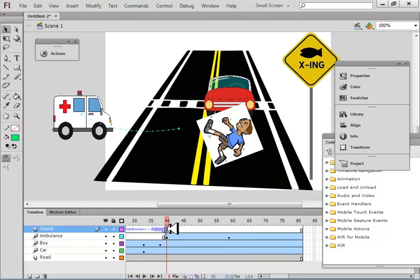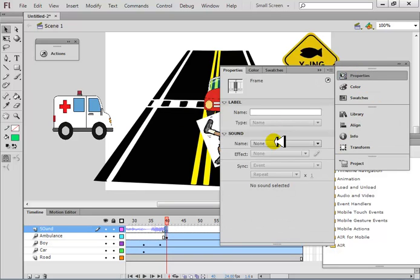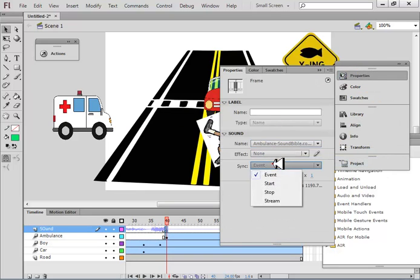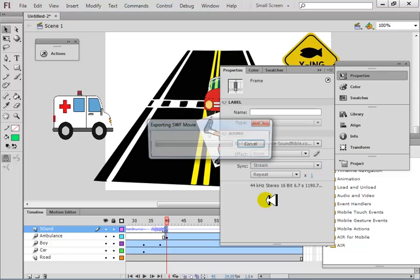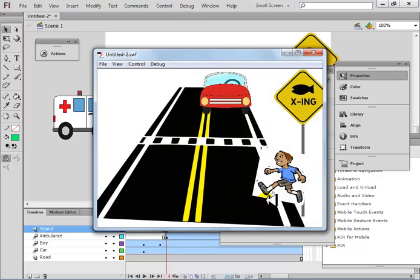On this keyframe there is another sound — the ambulance sound. Go to properties, select the ambulance sound, and also set sync to stream. Now you will hear the ambulance sound play.